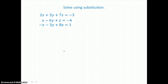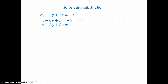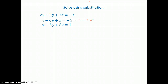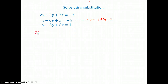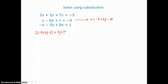We're going to choose an equation and a variable to solve for. I'm going to solve for x in the second equation. So if I take that second equation and get x alone on the left, I'm going to have negative 4 plus 6y minus z on the right-hand side. Now I'll substitute into the first equation and the third equation for x. So in the first equation, I'm going to have 2 times negative 4 plus 6y minus z plus 3y plus 7z equals negative 3.